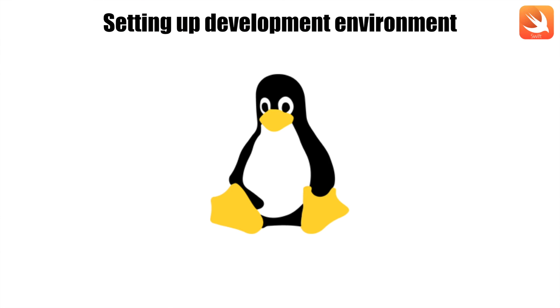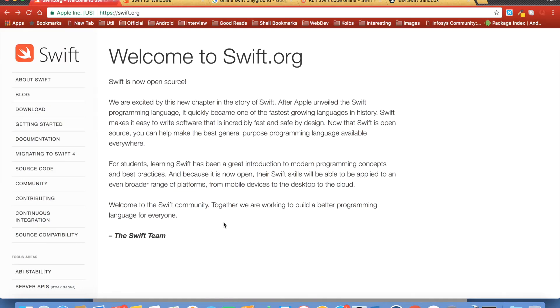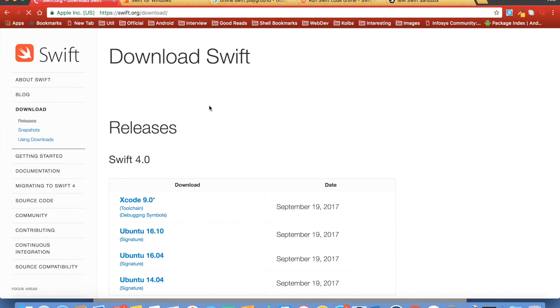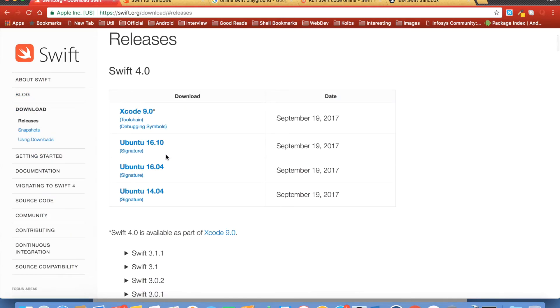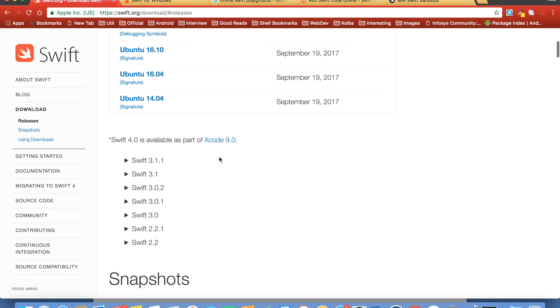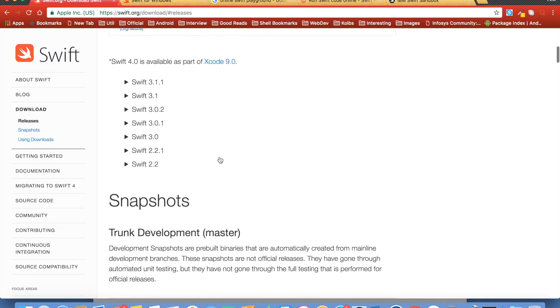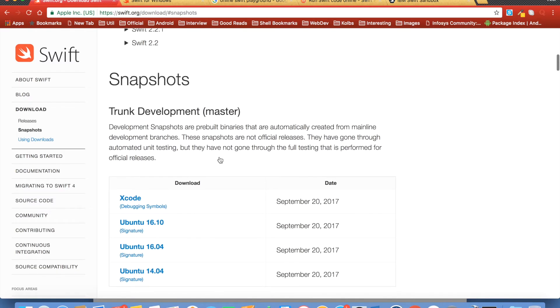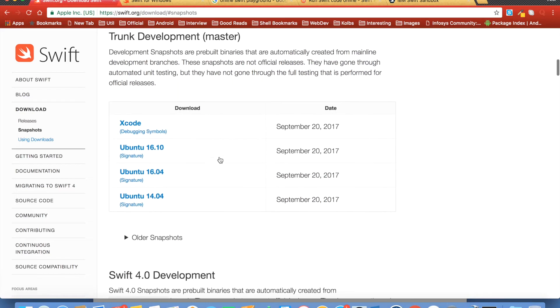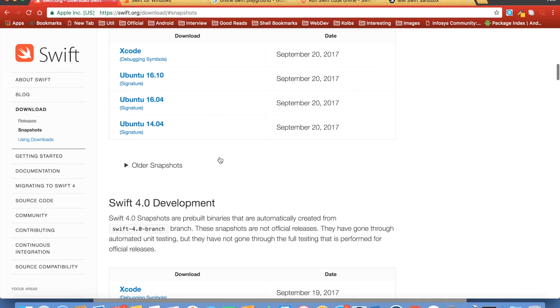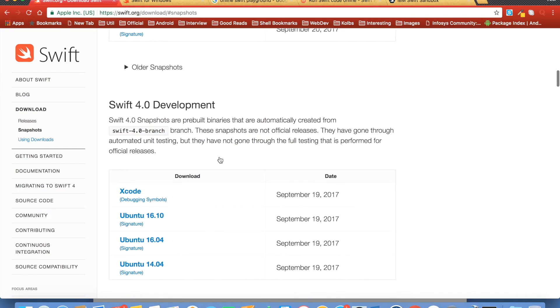Another major operating system would be Linux. If you just visit swift.org website, you will see a section where you can download setup files for Ubuntu Linux. You can just download these Swift versions and get started with the development on these different operating systems.